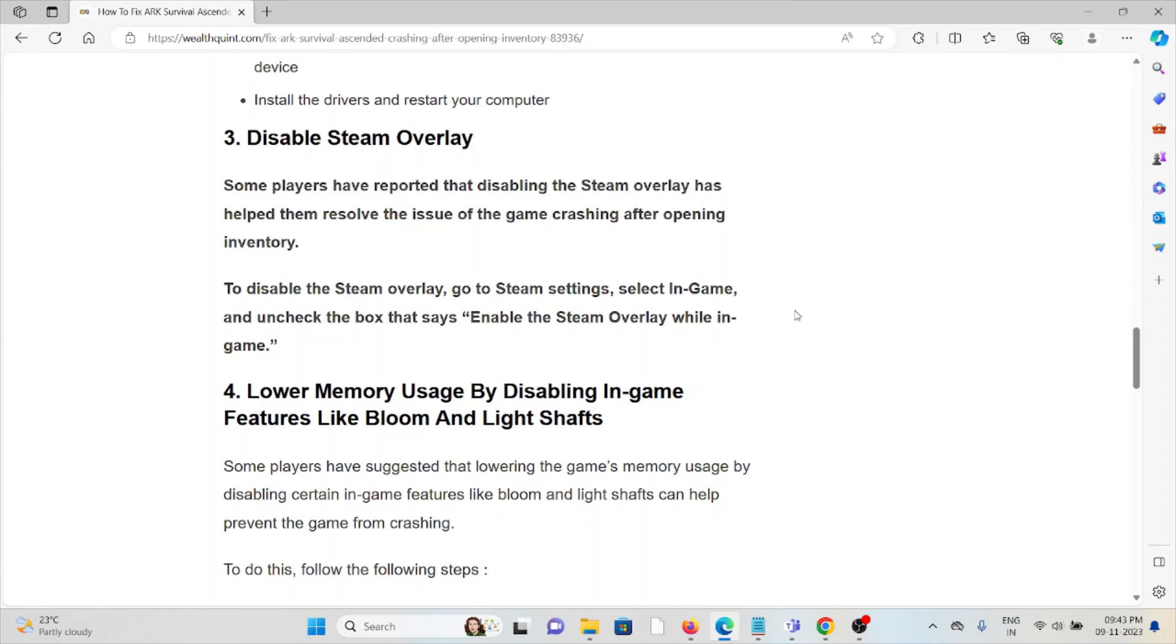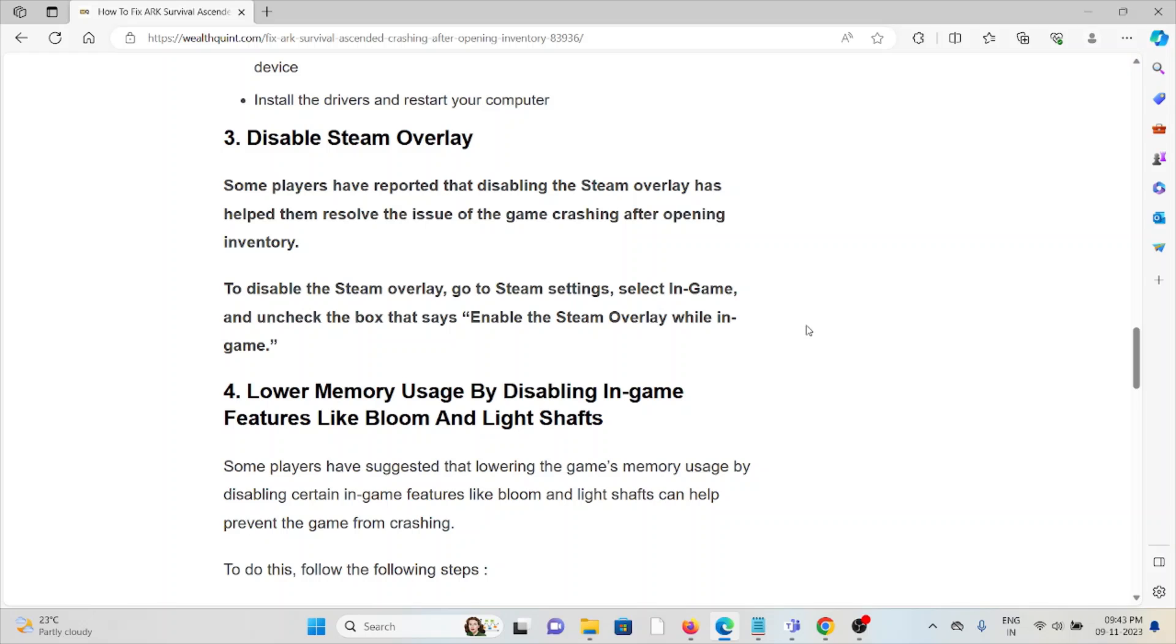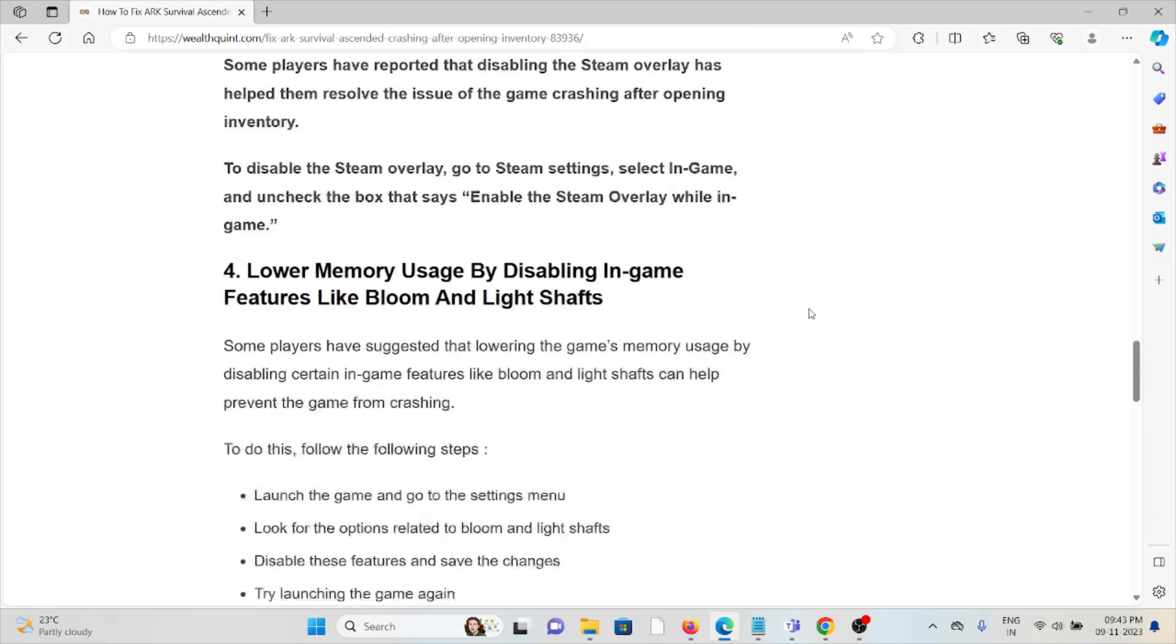The third method is to disable the Steam overlay. Some players have reported that disabling the Steam overlay has helped them resolve the issue of the game crashing after opening the inventory. To disable the Steam overlay, go to Steam settings, select In-Game, and uncheck the box that says Enable the Steam Overlay while in-game.